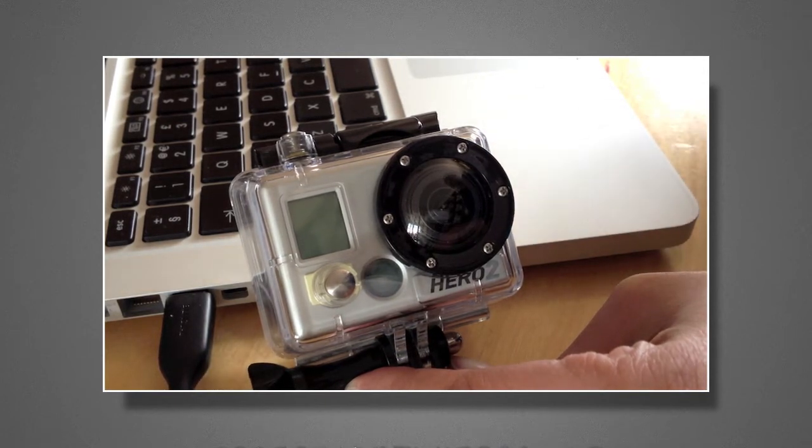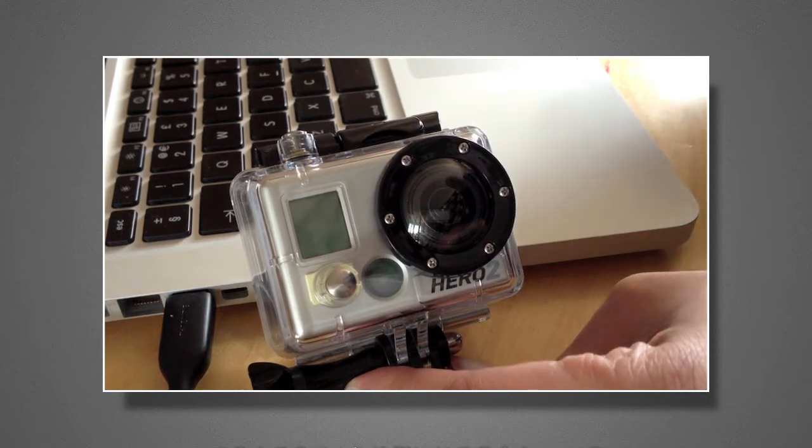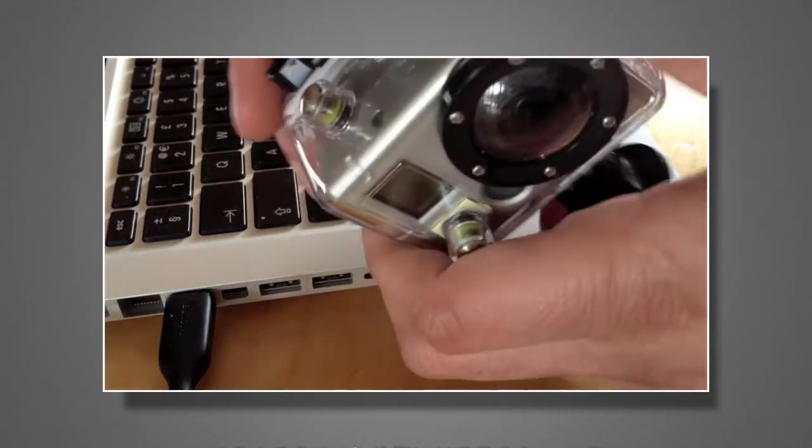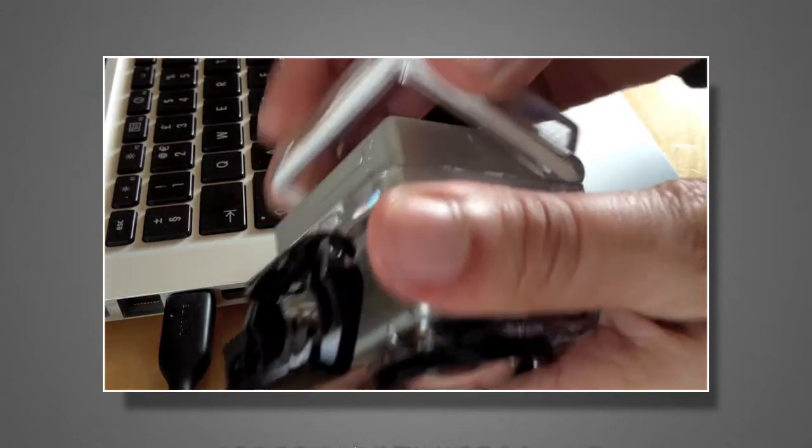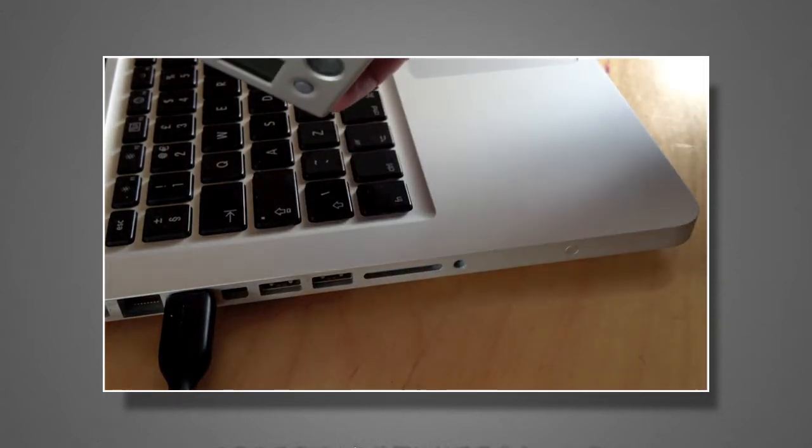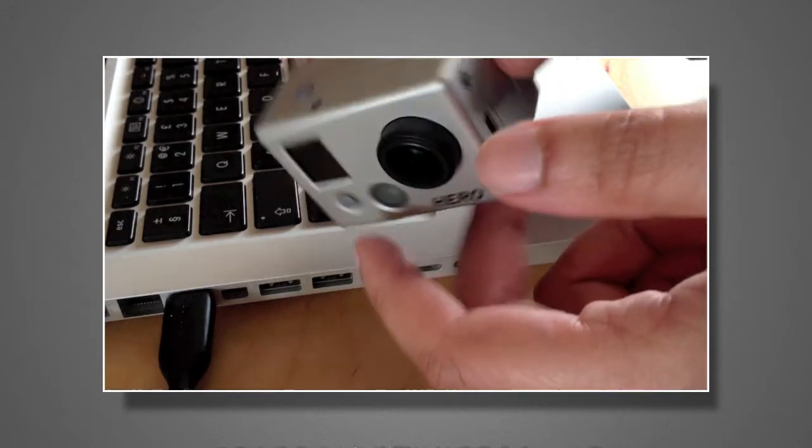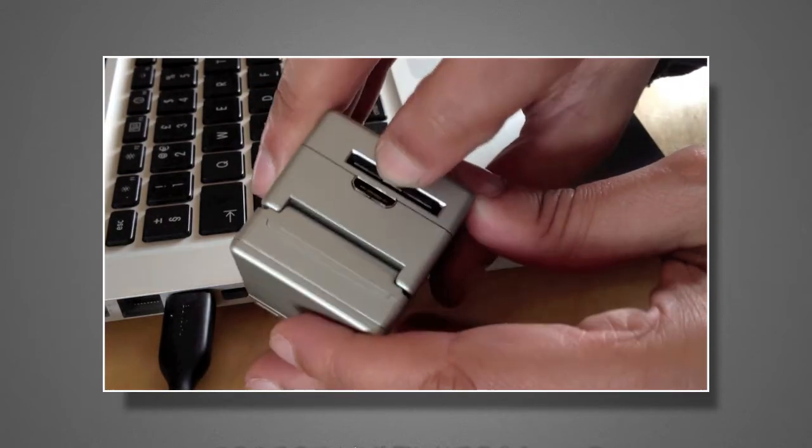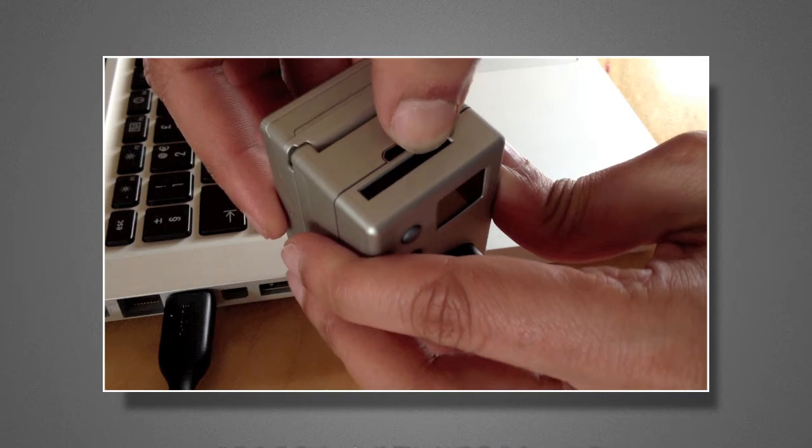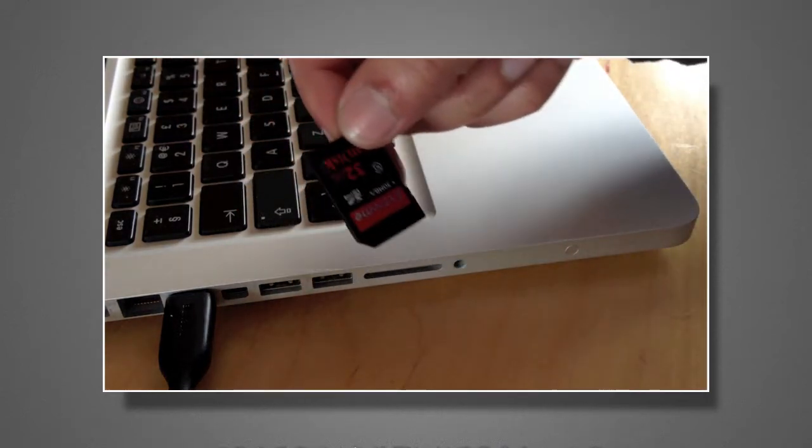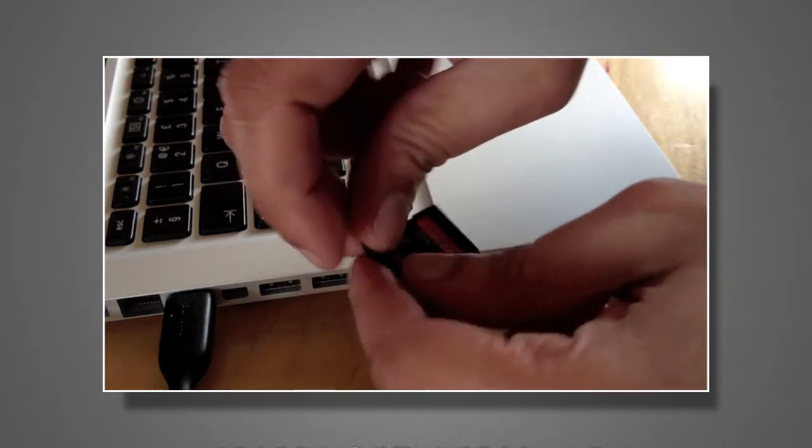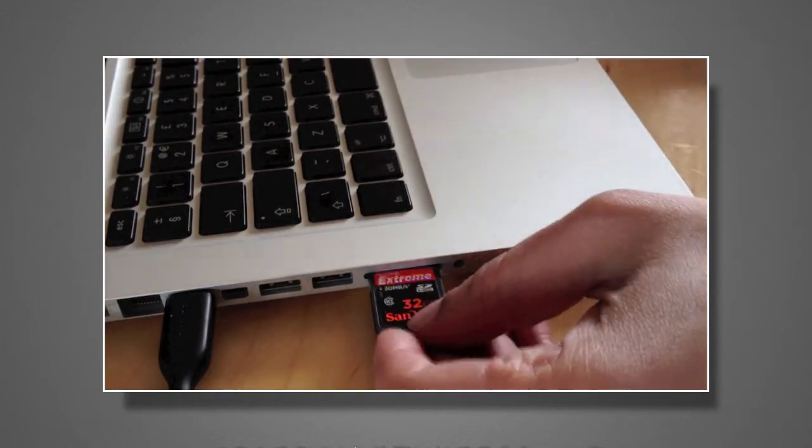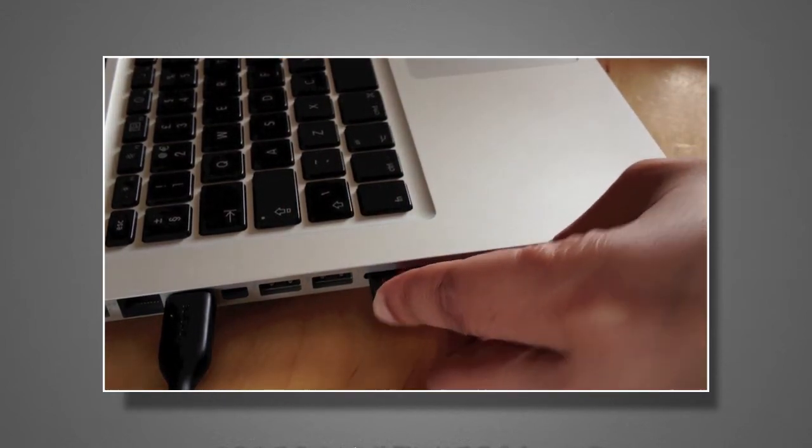What I want to do is trim it down and only use the footage I need. I'll take the GoPro out of the case, remove the memory card from the side, and insert it into my laptop.